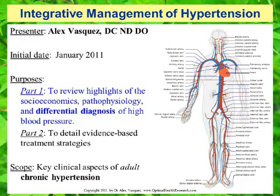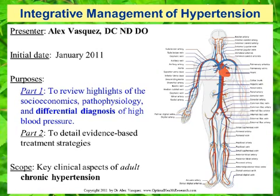Hello and welcome. This is Dr. Alex Vasquez, and the purpose of this presentation on the integrative management of hypertension is to review the highlights of the socioeconomics, pathophysiology, and differential diagnosis of high blood pressure. This presentation was first made in January 2011, and the scope of this presentation is to review key clinical aspects of adult chronic hypertension.